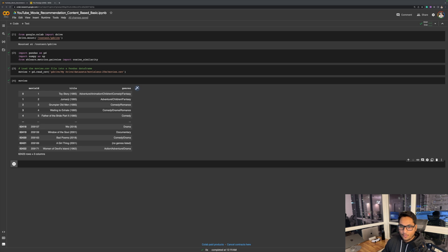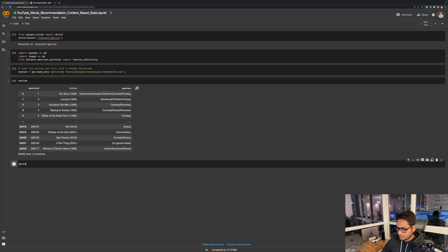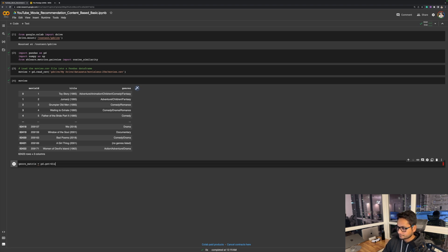Once we have imported the file, the next thing I would like to do is create a genre matrix. This is a binary feature matrix which I'm trying to create. It is used to represent the genre information of the movies in a numerical form that can be used as input for a recommendation system. I would be using the pandas function get_dummies to do this.